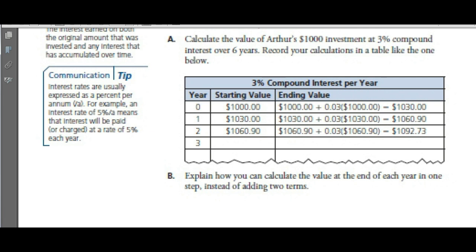At year one, your starting value is now $1,030. You get that original amount plus 3% of $1,030, which amounts to $1,060.90. You start year two with $1,060.90, and end year two with your original amount plus 3% of that — $1,092.73 — and so on.